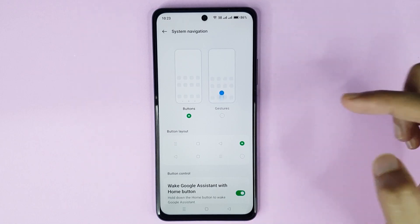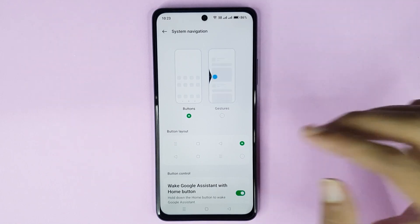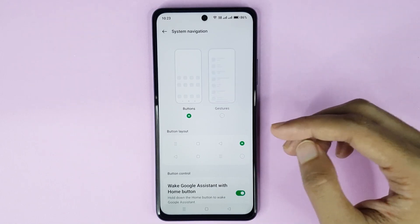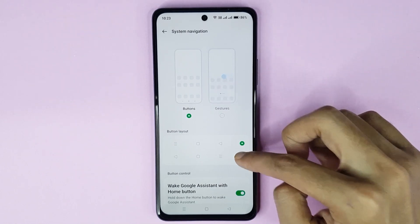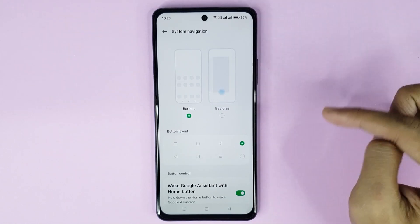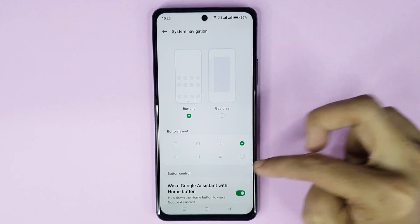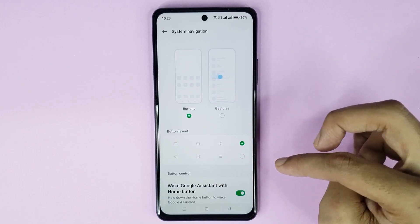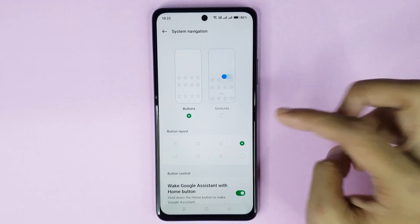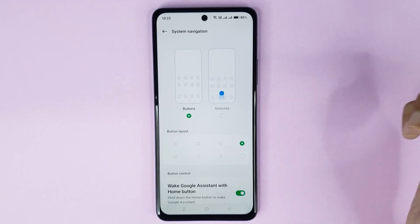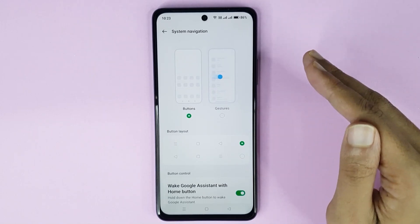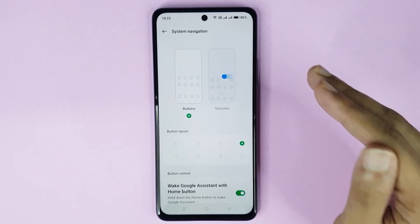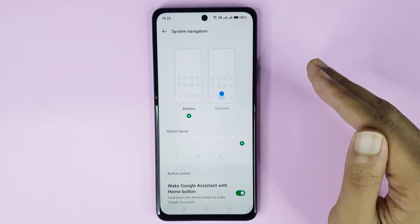You can also change your navigation bar button layout from here. You can see two options and you can choose any option as you want. And that is how you can show or hide the navigation bar on your OnePlus Nord N30 AC 5G phone.